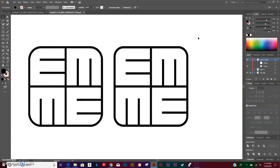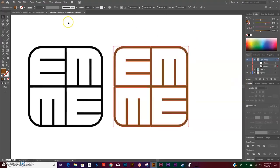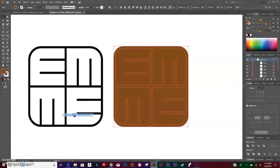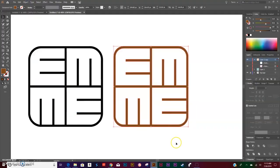And there you have it, that is our logo. Don't forget to Object > Compound Path > Release, Object > Compound Path > Make.